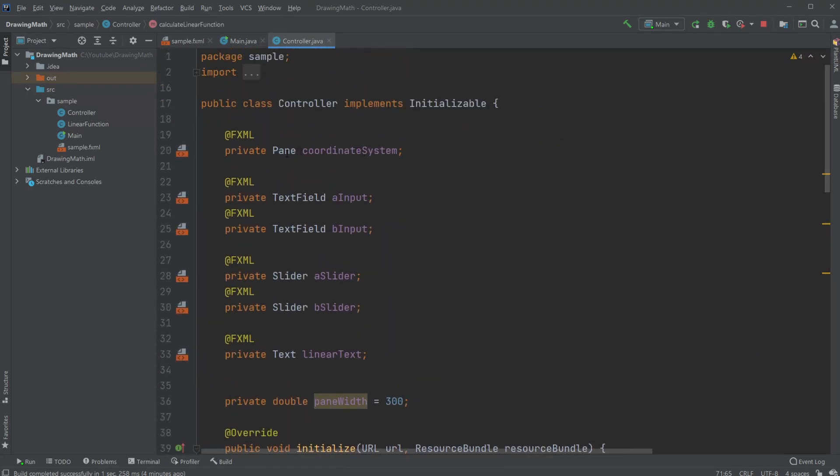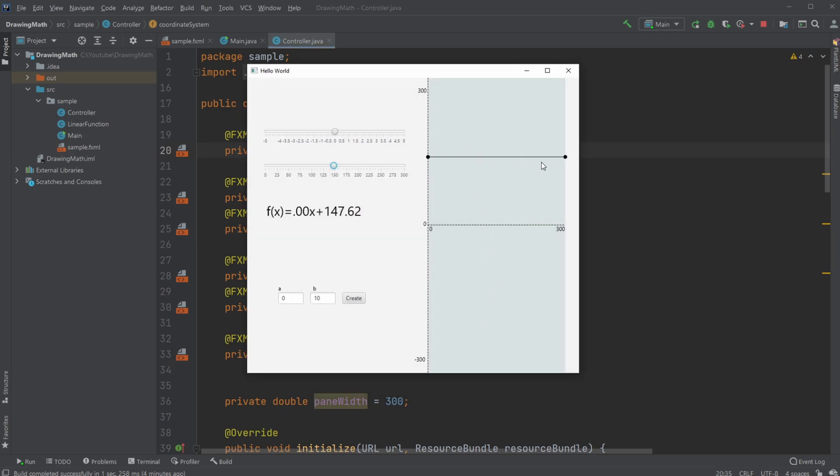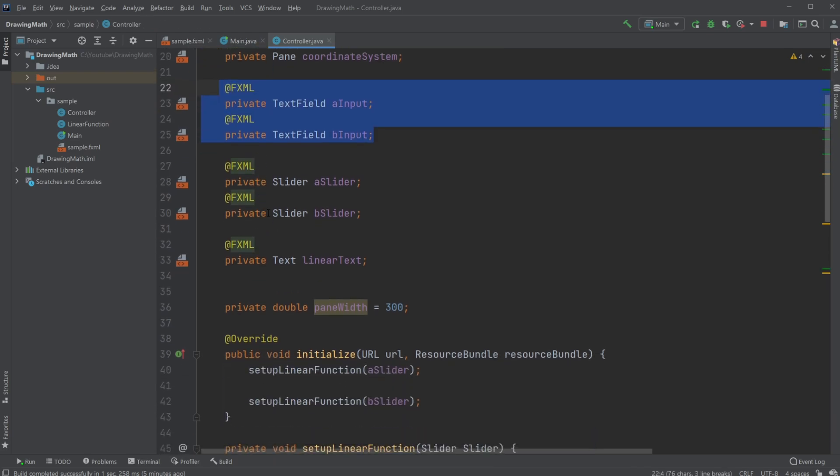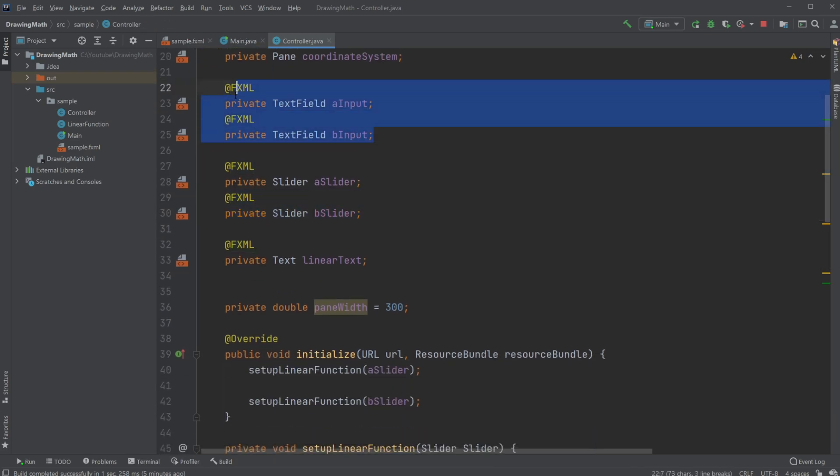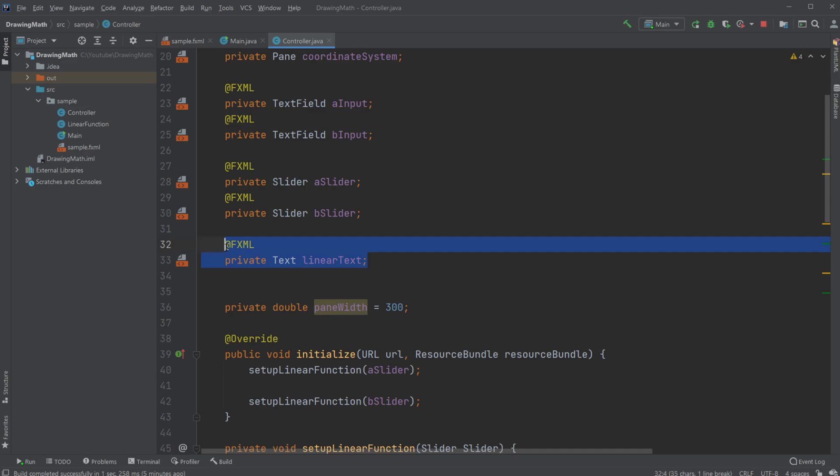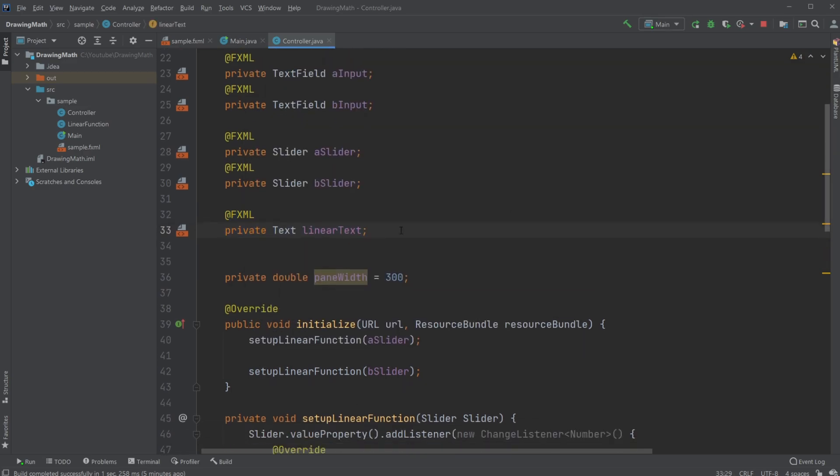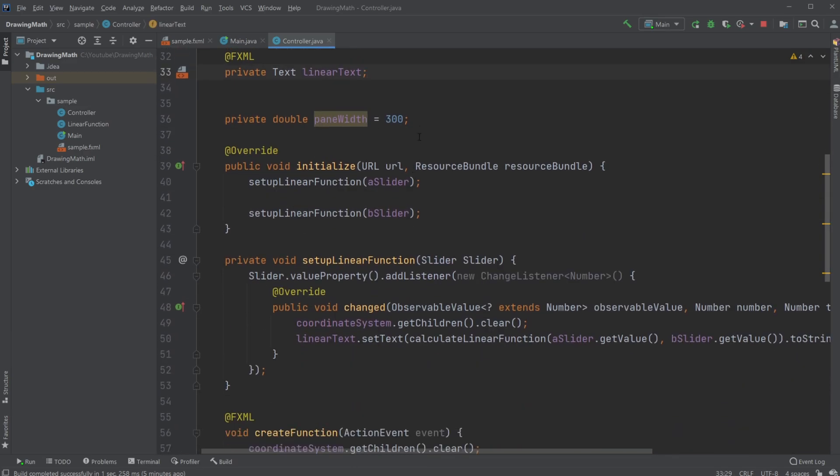Inside my controller I have a few things to set up. I have my pane which is what my line is drawn in and my dots, then have my sliders and text fields to get some new text input. I have the text where I'm writing my linear function.